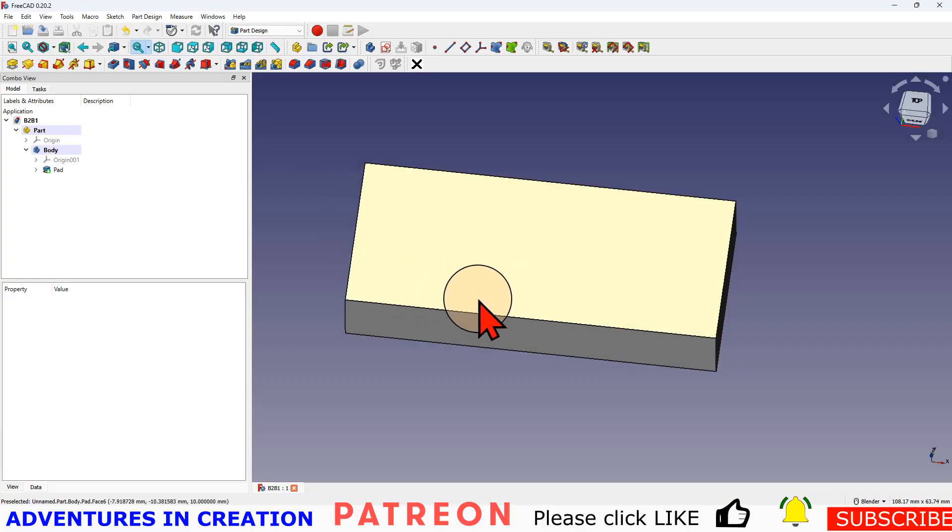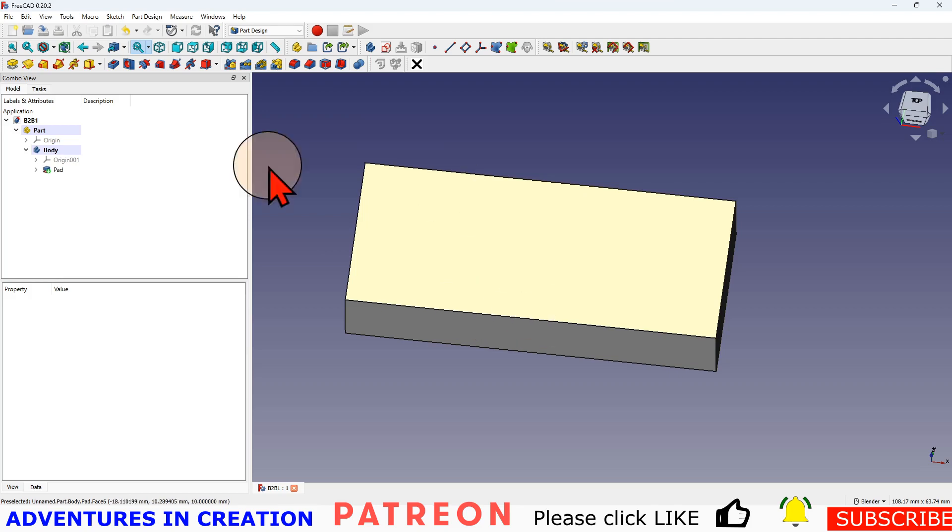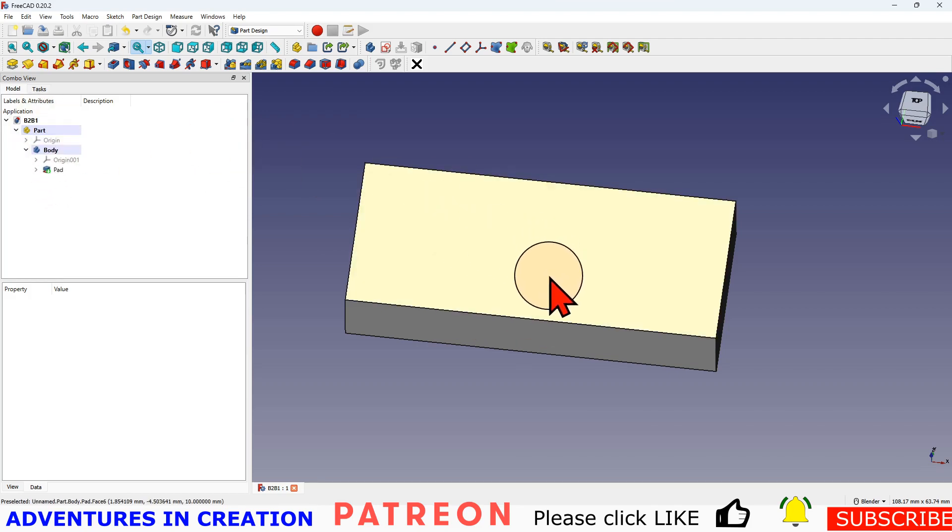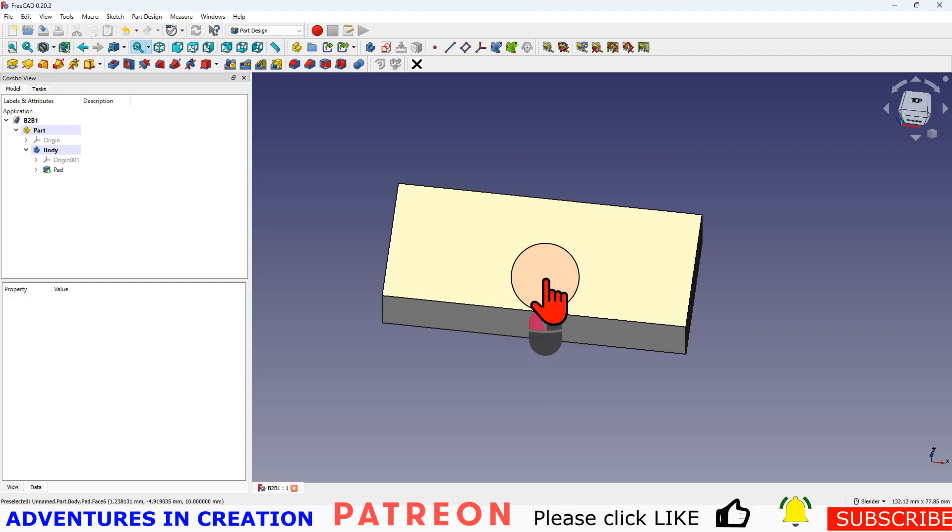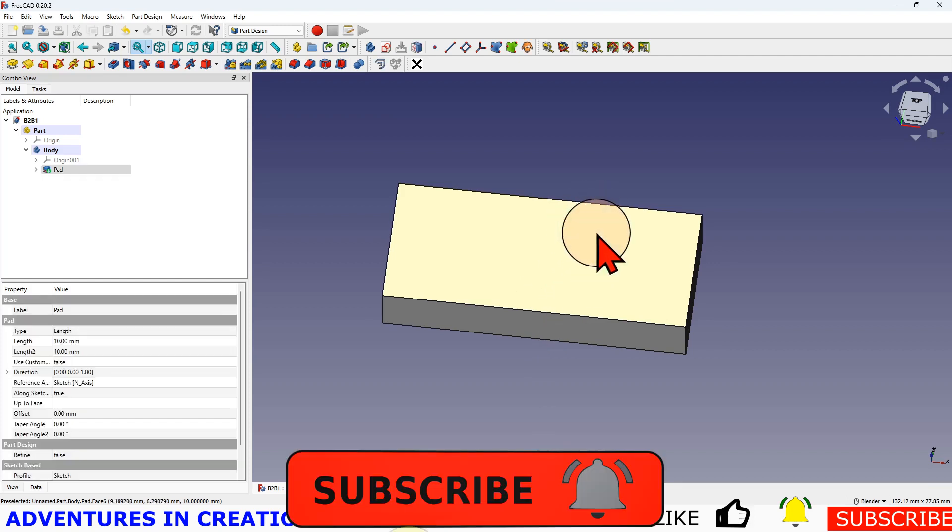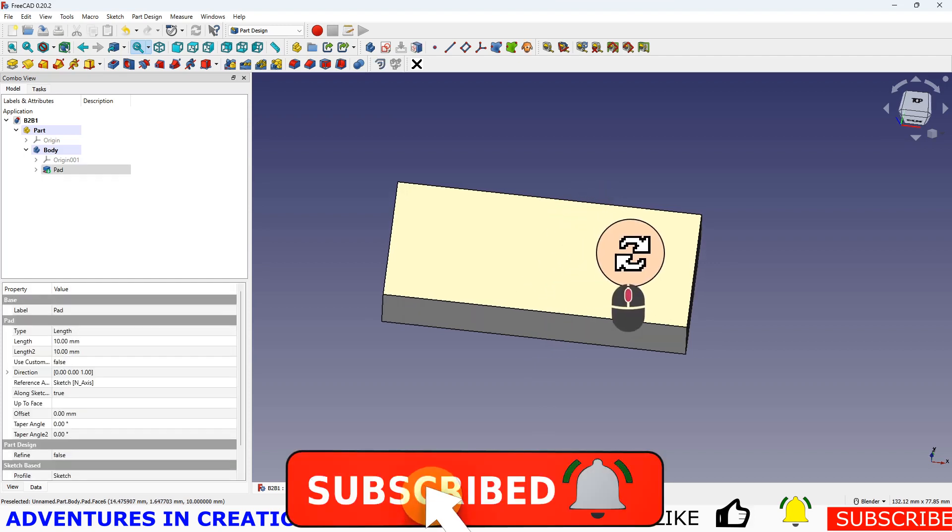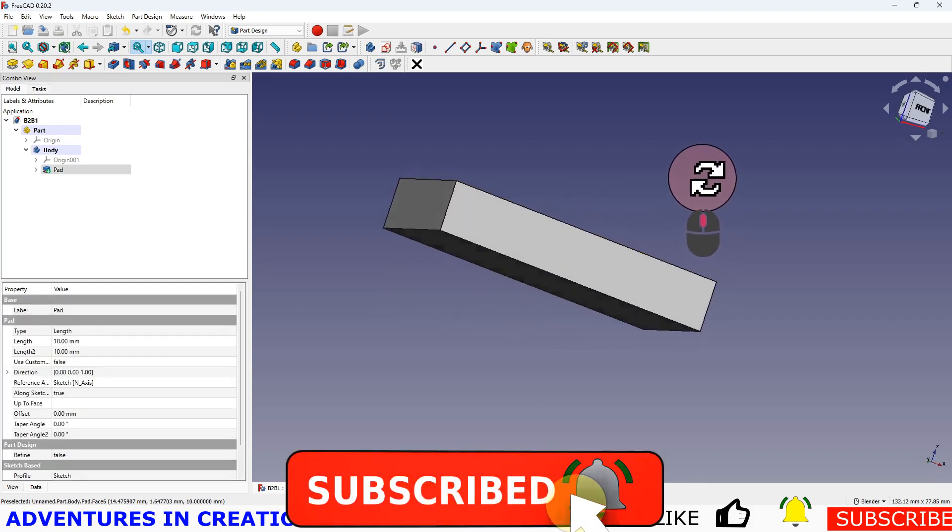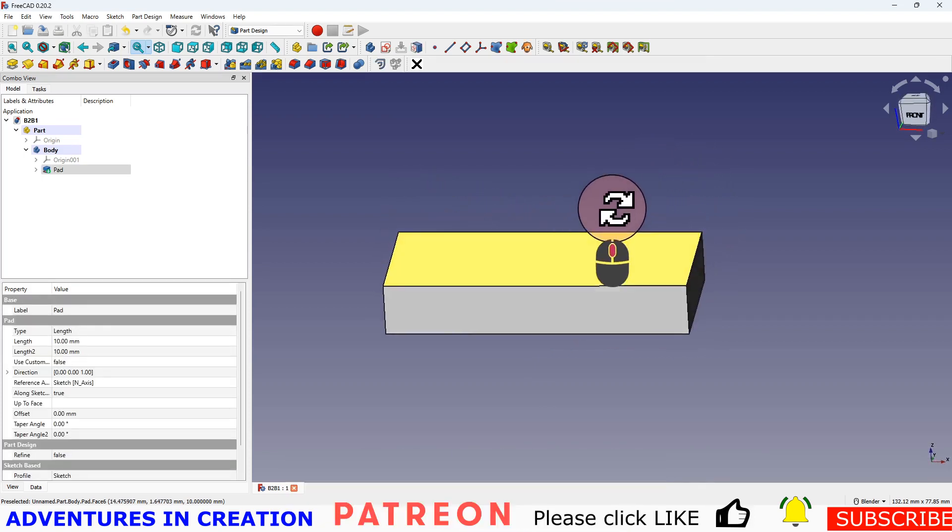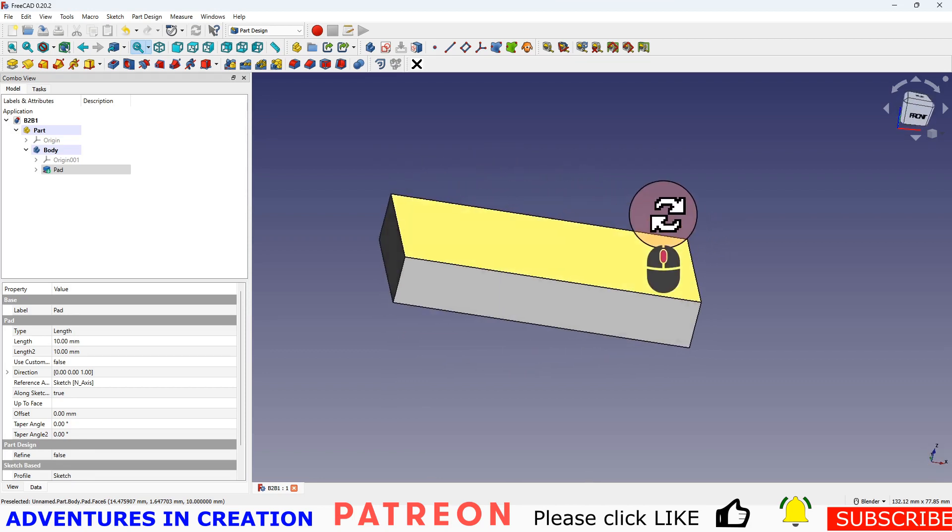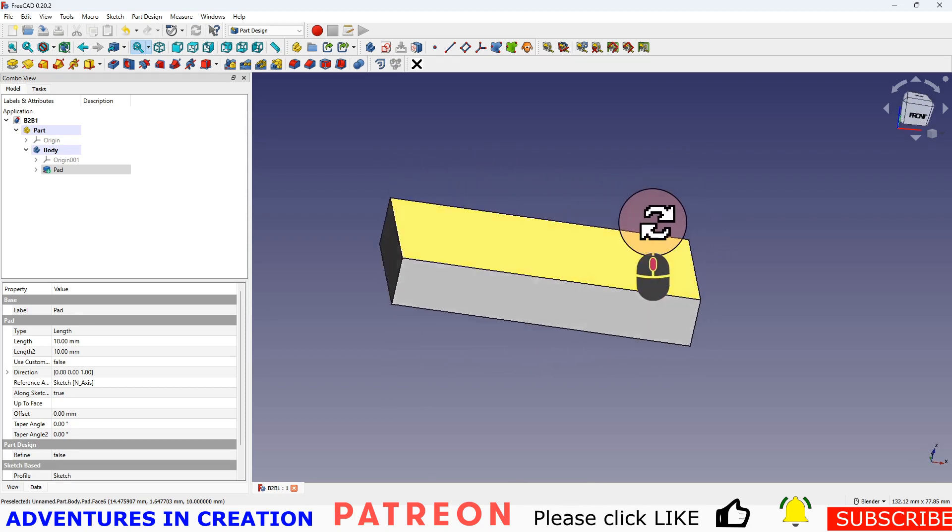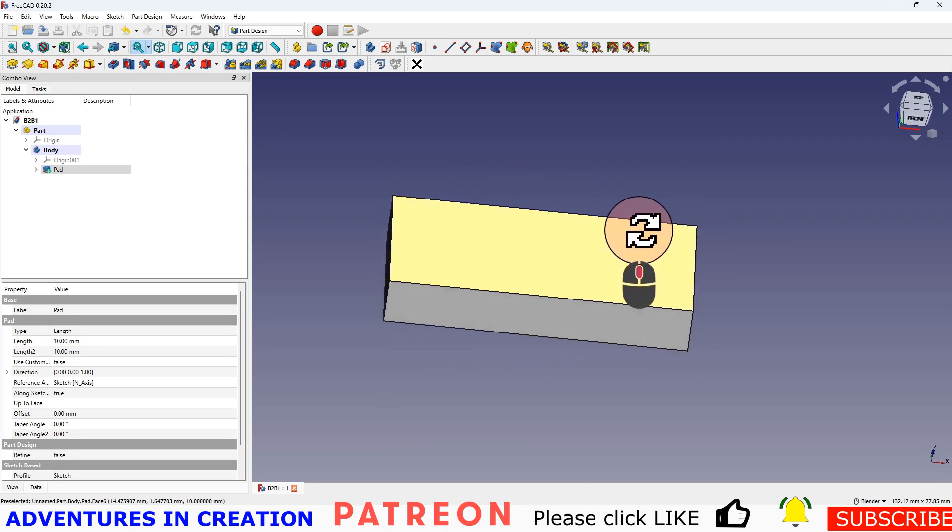In this video we're carrying on from where we left off in Back to Basics Part 1. We're going to take this block and put a hole in it. We're going to talk about how and why you do that.